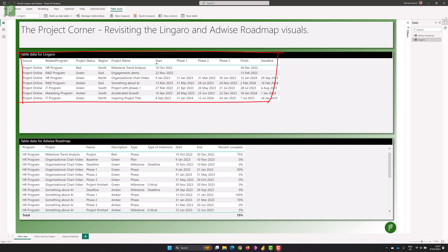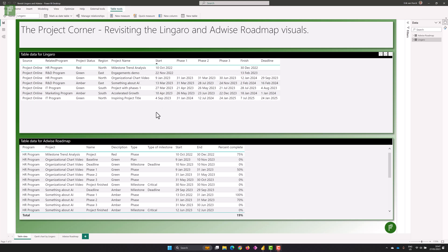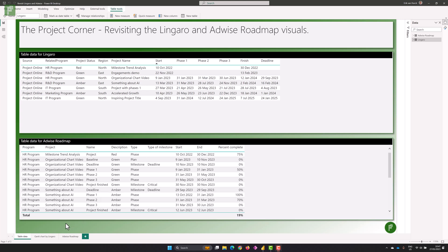Second, both visuals will have a different data structure to get the most out of them. On the top bar you'll see the table data for Lingaro, on the bottom one you'll see AdWise roadmap. Lingaro has a nice way to visualize phases, and AdWise roadmap has a nice way to visualize baselines as well as different types of milestones.